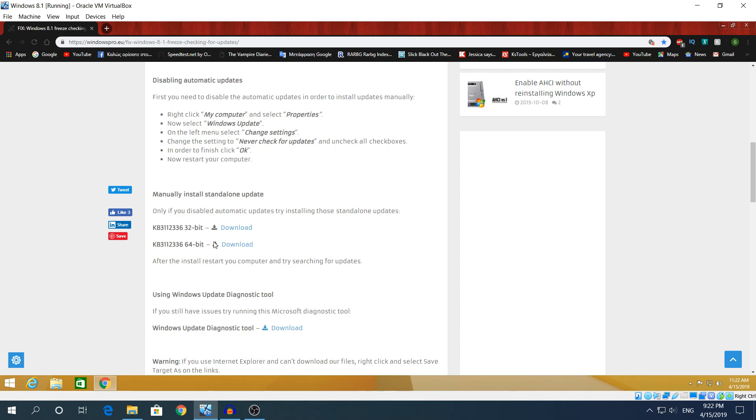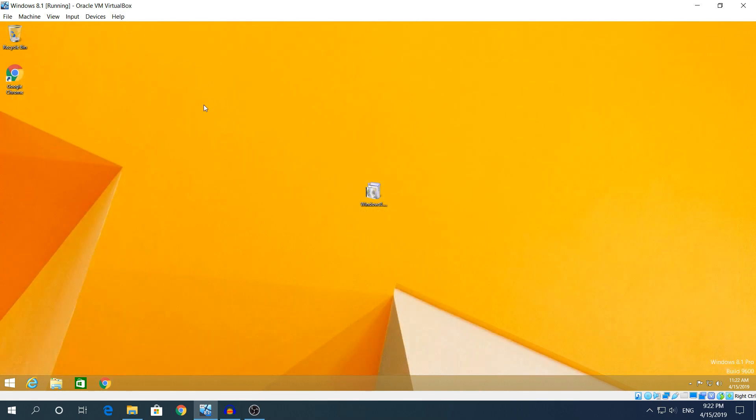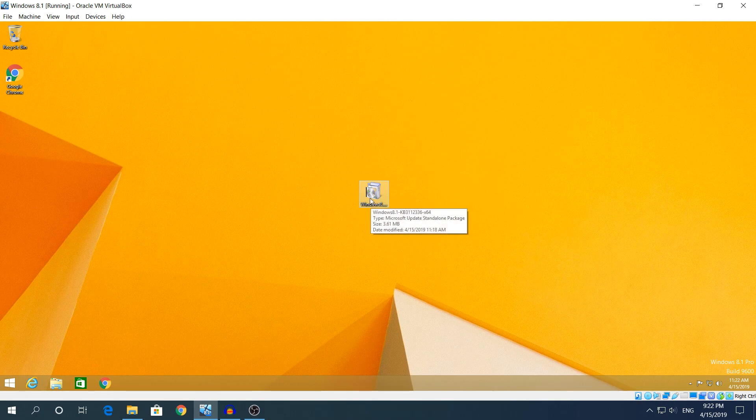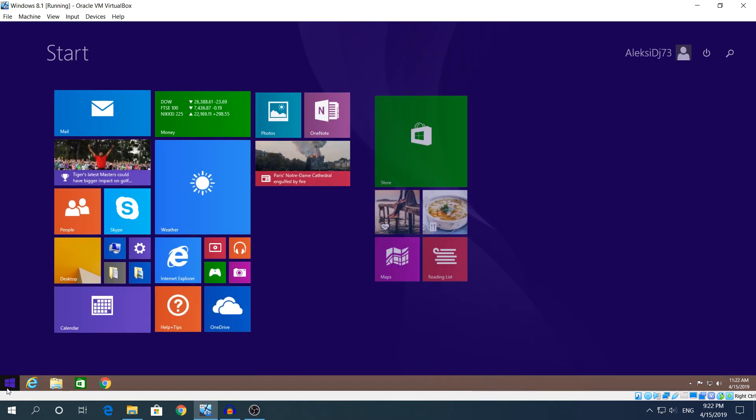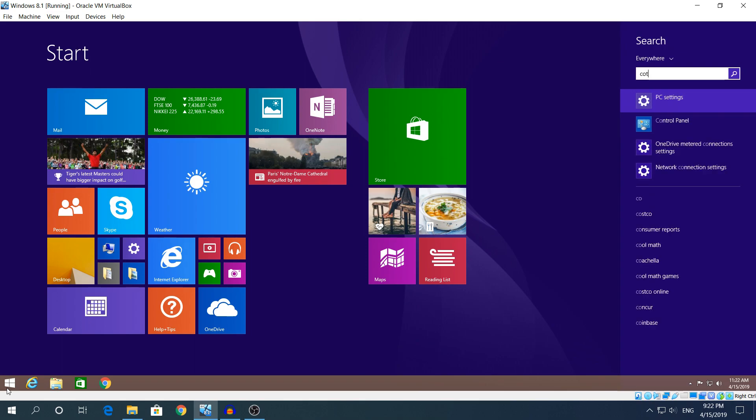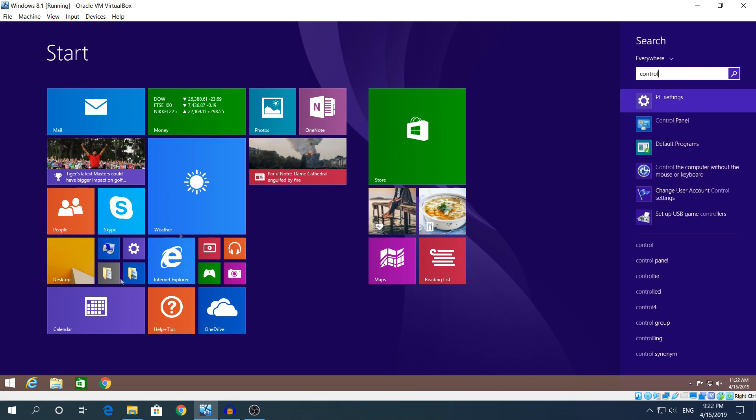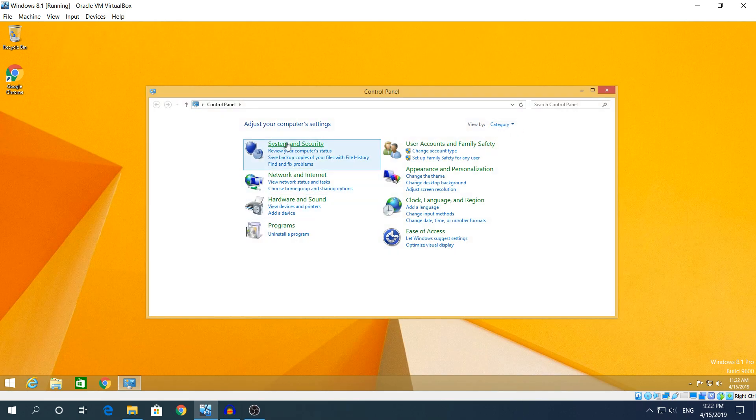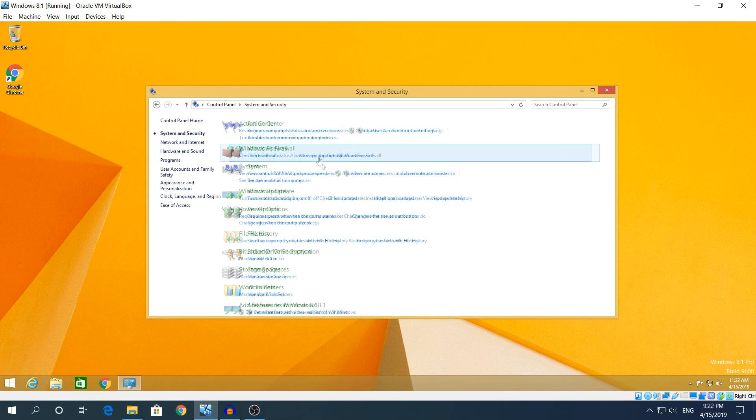You're gonna click download and before you open it we need to go to Control Panel. Just type Control Panel.